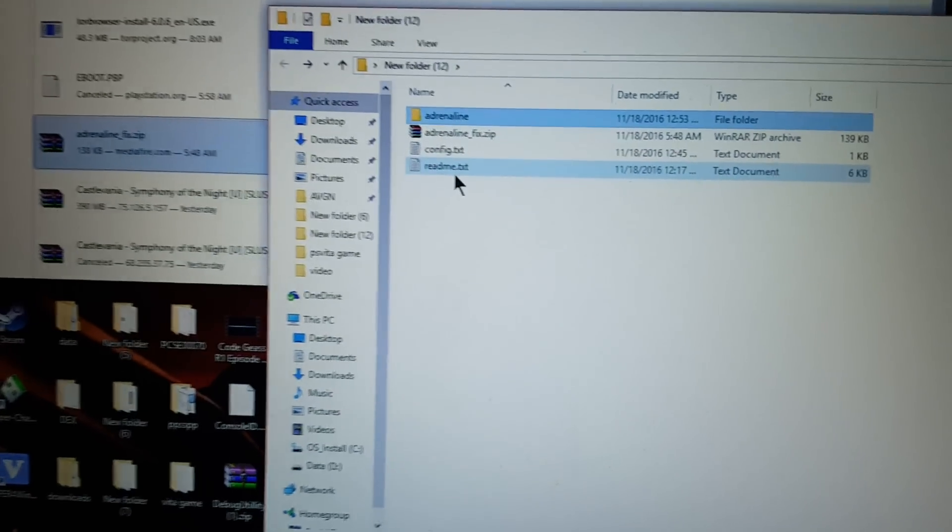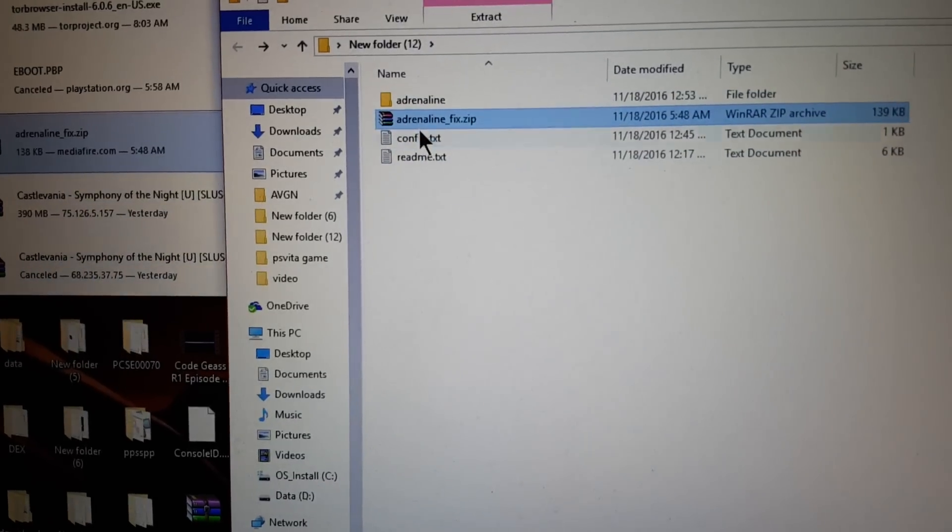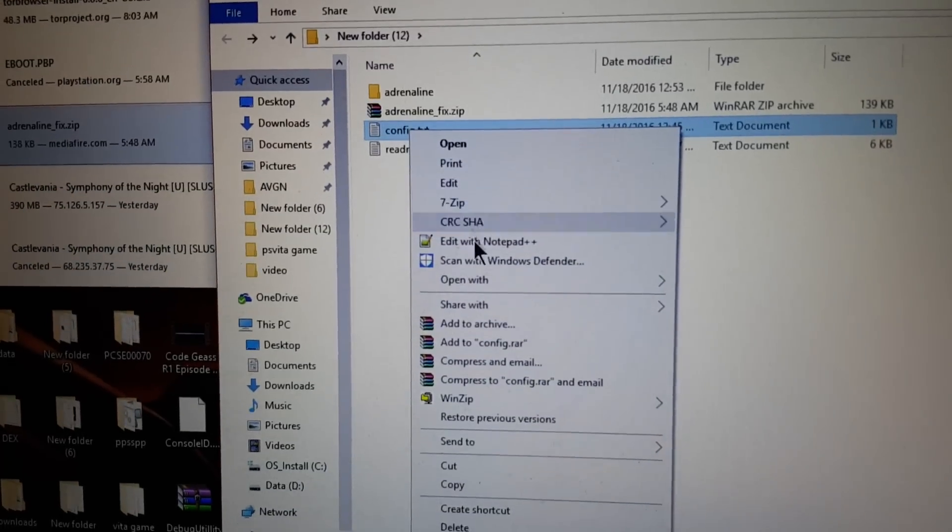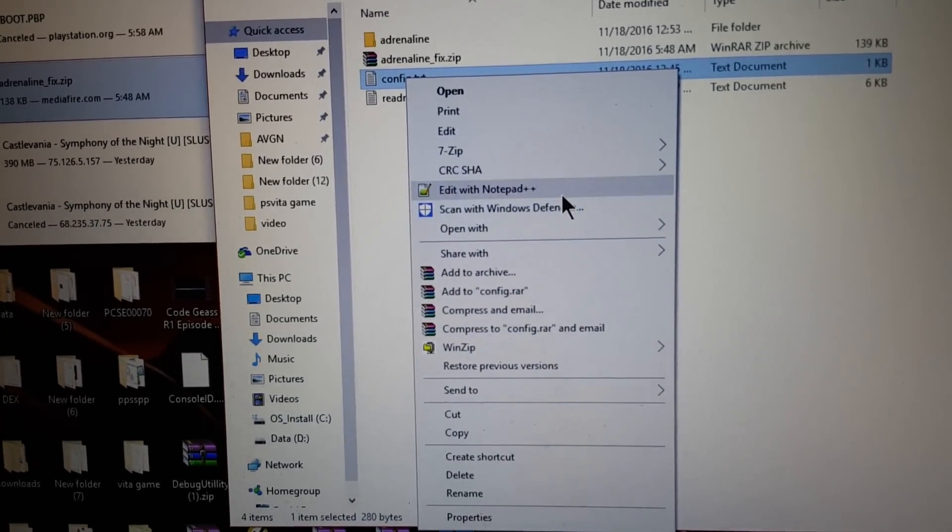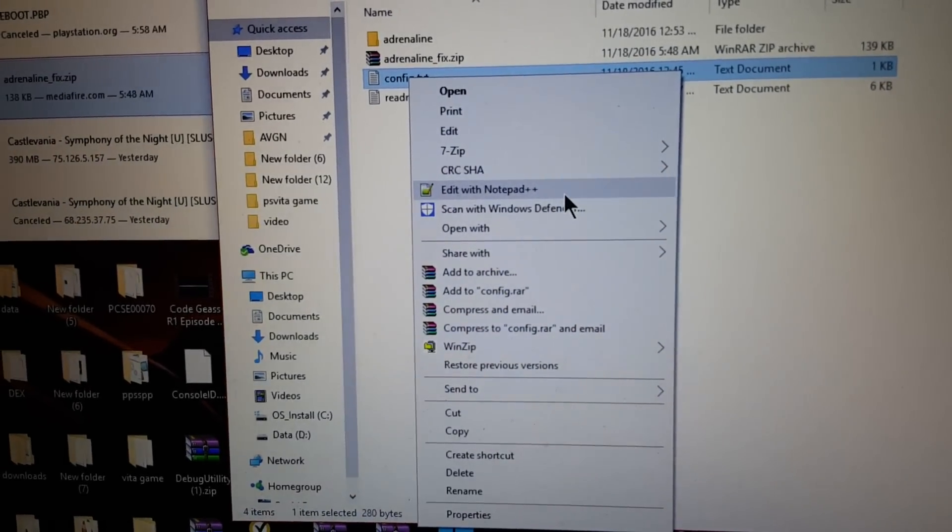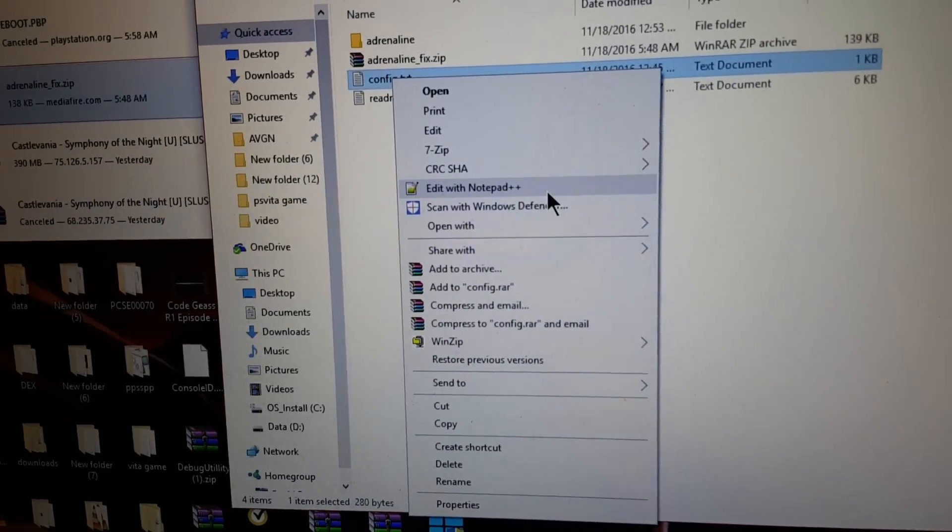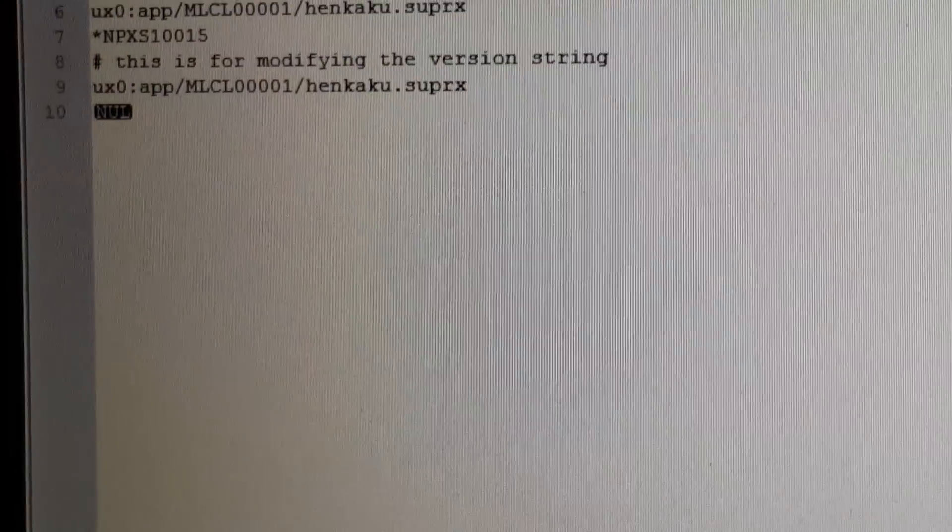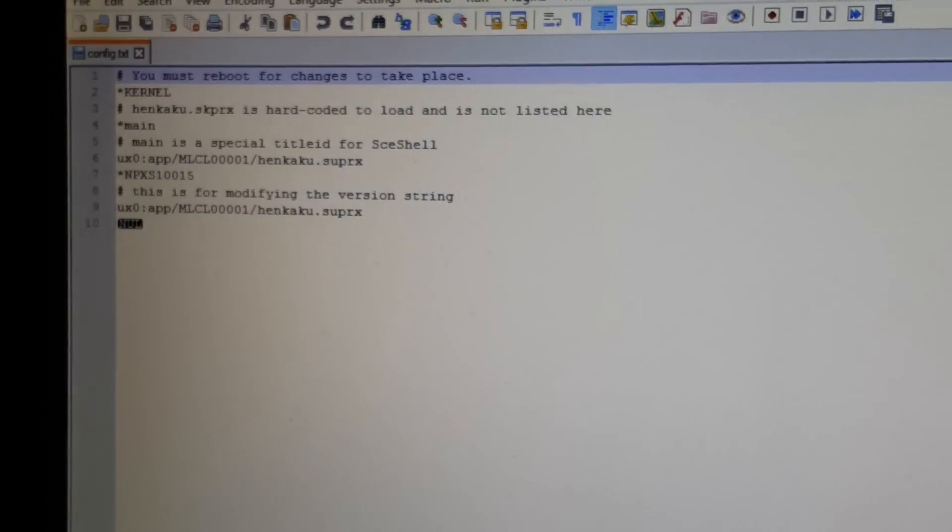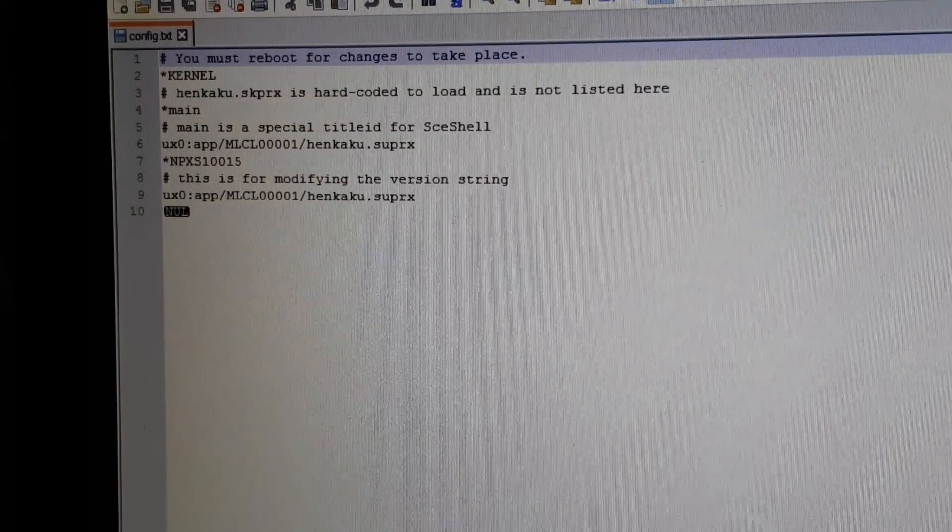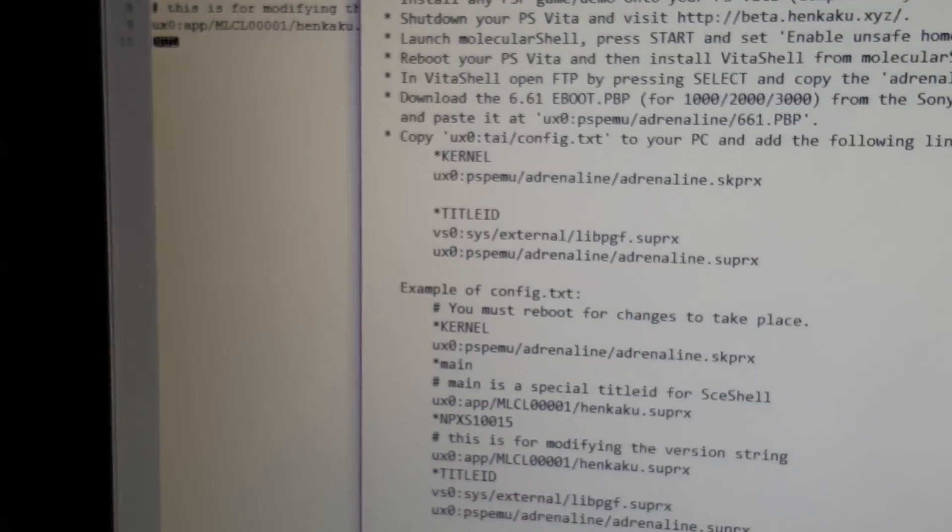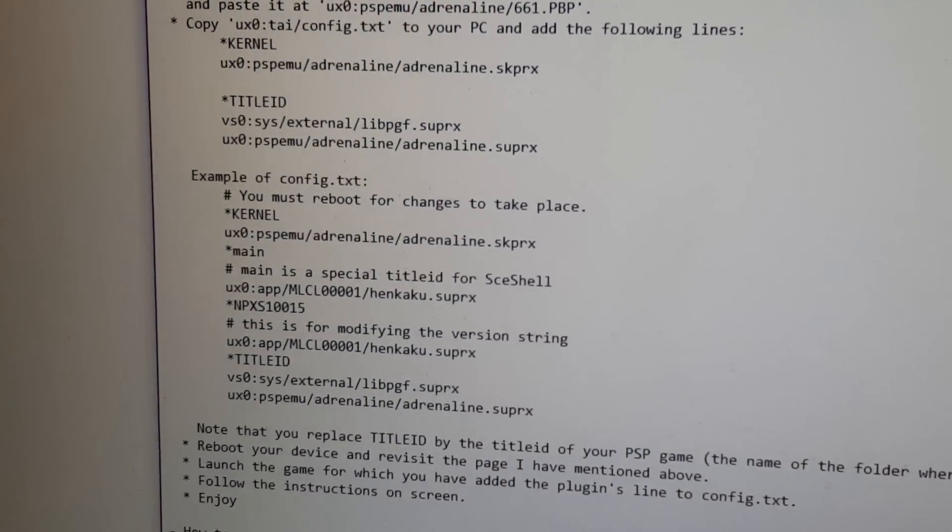I'll show you the next thing you need to do. Now, open up the config text by right clicking on it. See, edit with notepad++. You're going to have to download that. I recommend it because it puts everything the way it needs to be. And this is the readme file. It has everything you need to do.